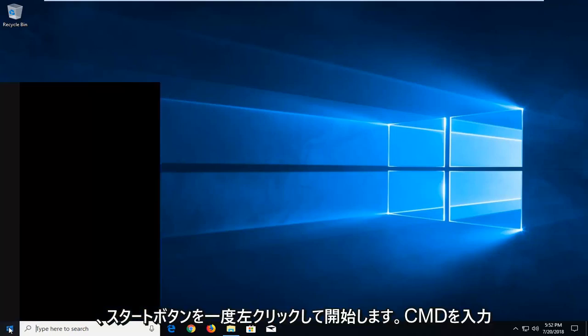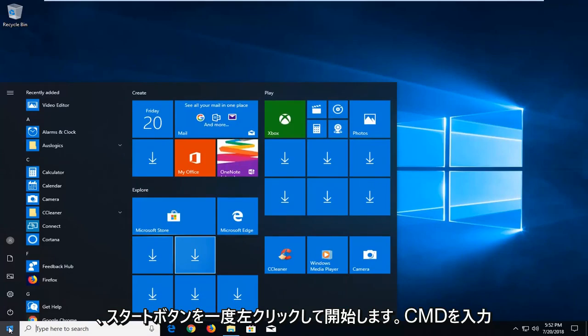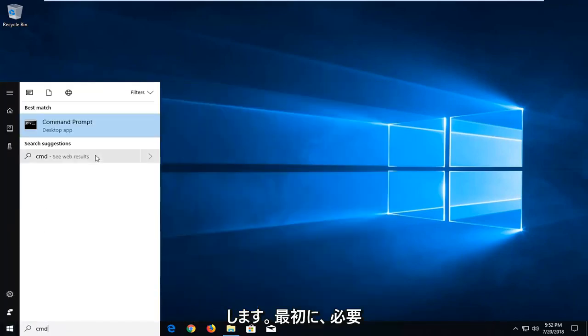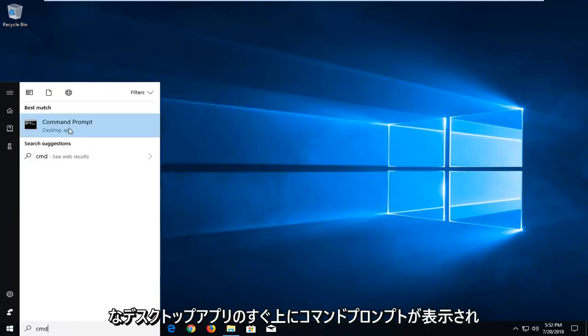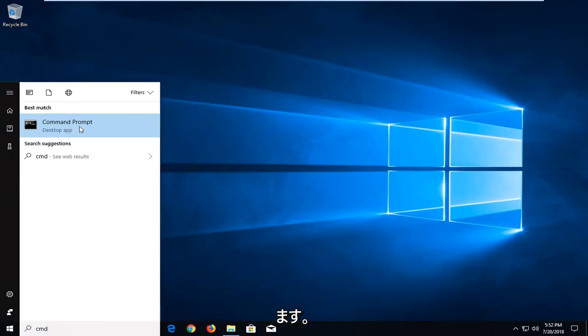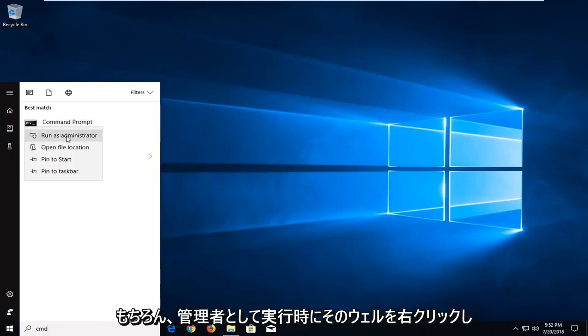We're going to start by left clicking on the start button one time. I'm going to type in CMD. It should come back with command prompt right above desktop app. You want to right click on that, left click on run as administrator.